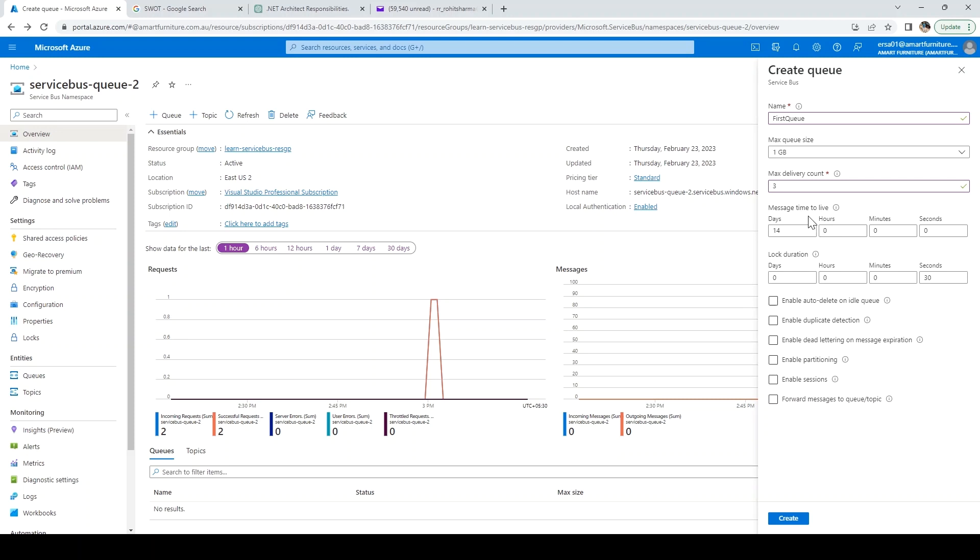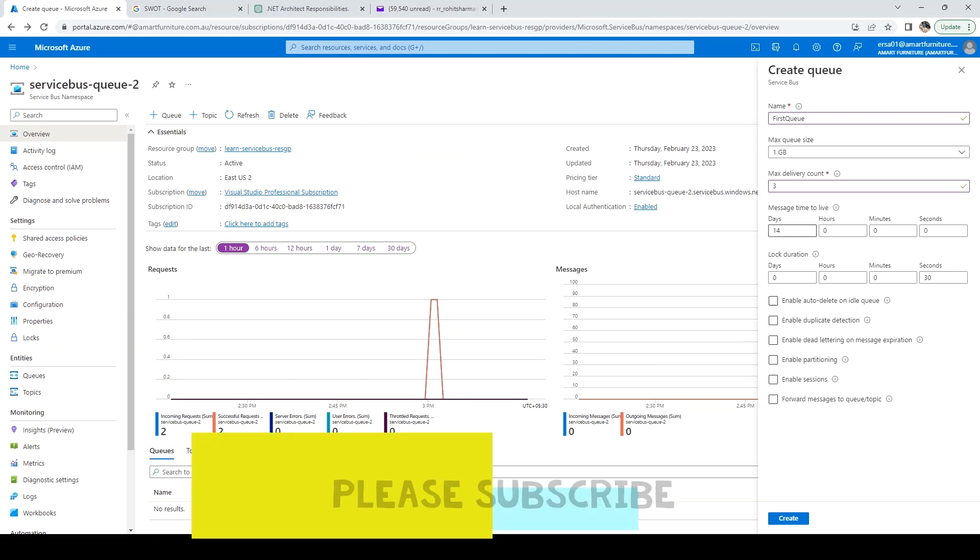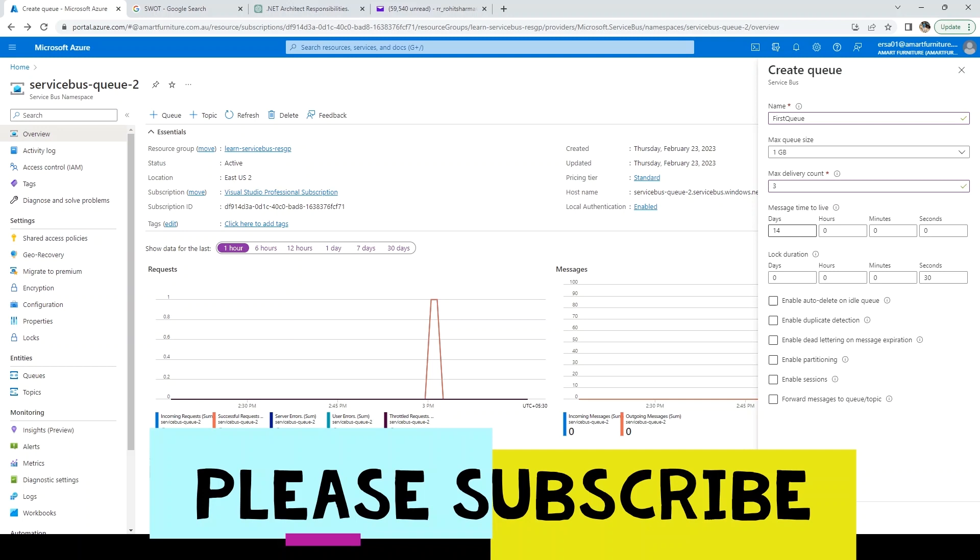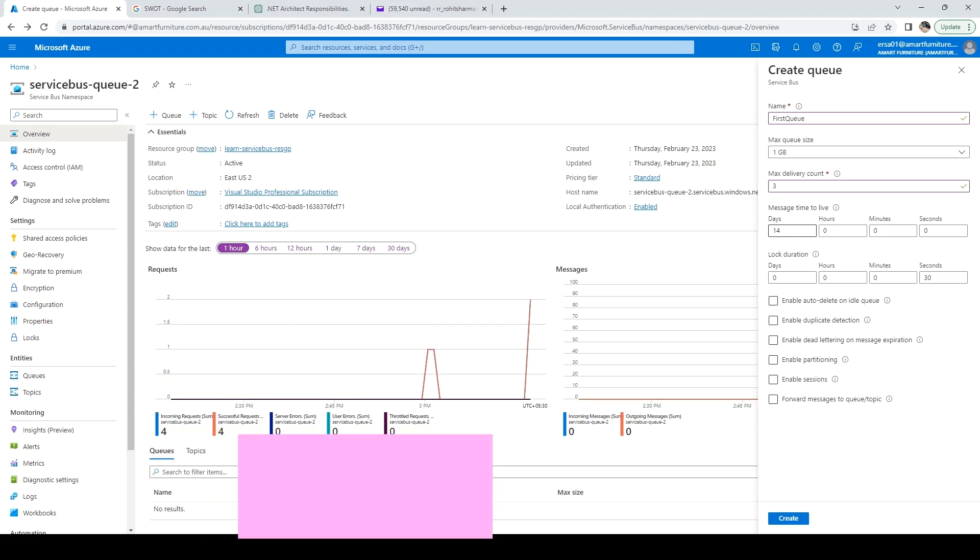Next is message time to live. Default is 14 days. You can change it. Basically it means how long a message should be there in the queue if it's not retrieved by a receiver. After that, it will move into dead letter queue.